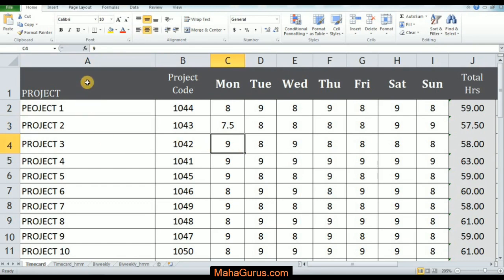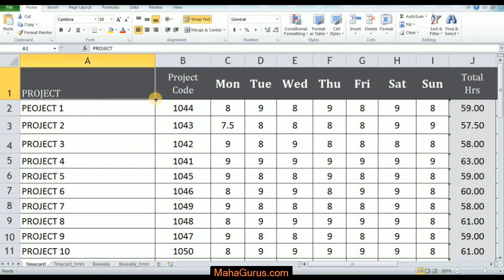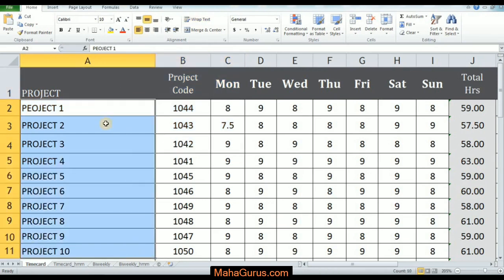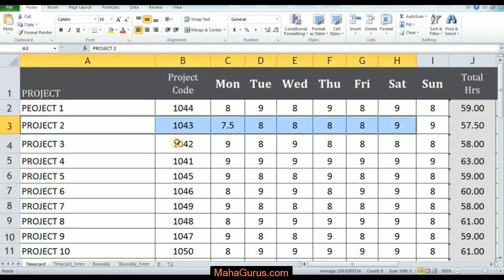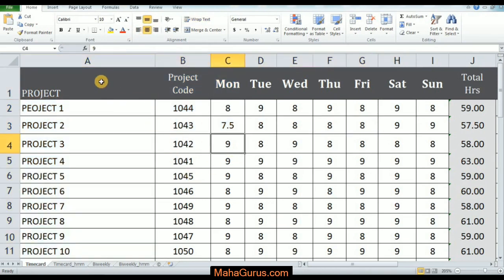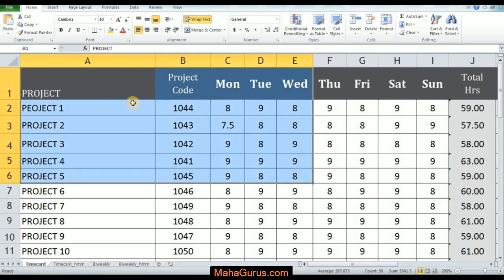So guys, first you have to select the cell or the table or a column or a row wherever you want to align. Like I'm working here in this sample project.